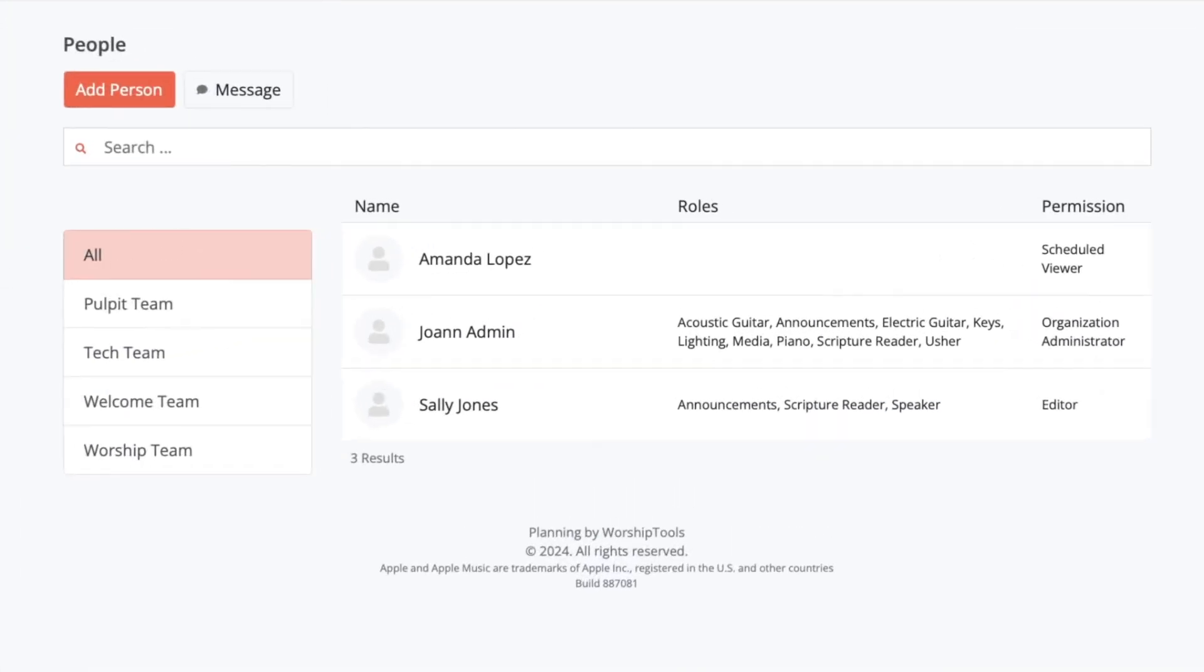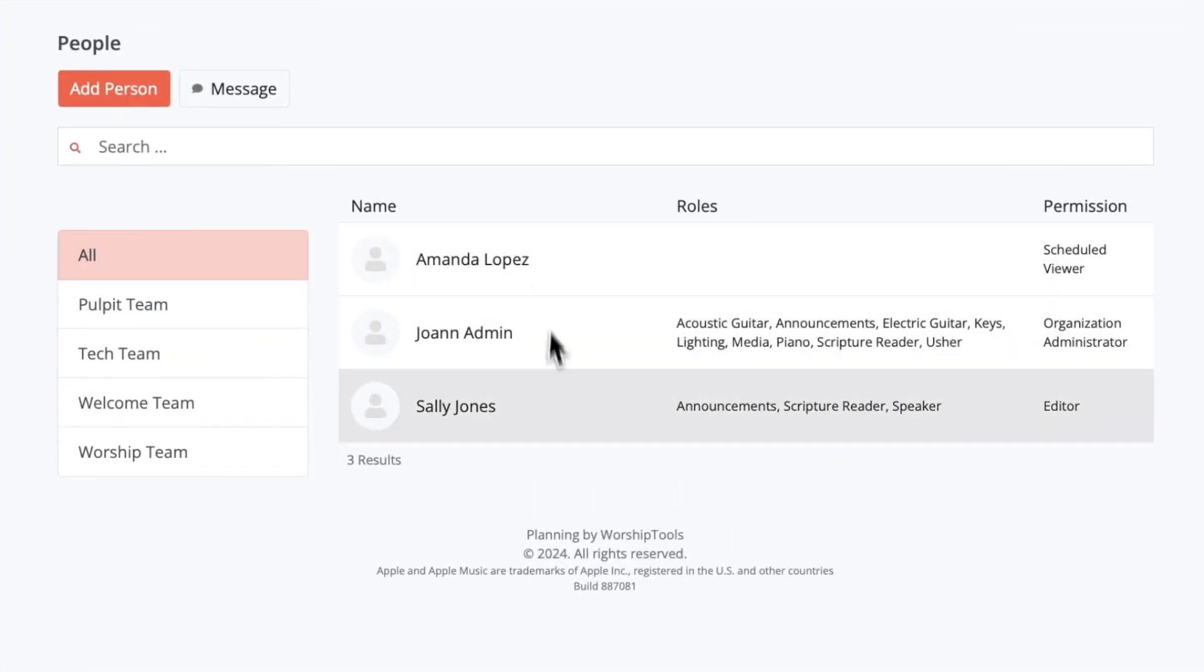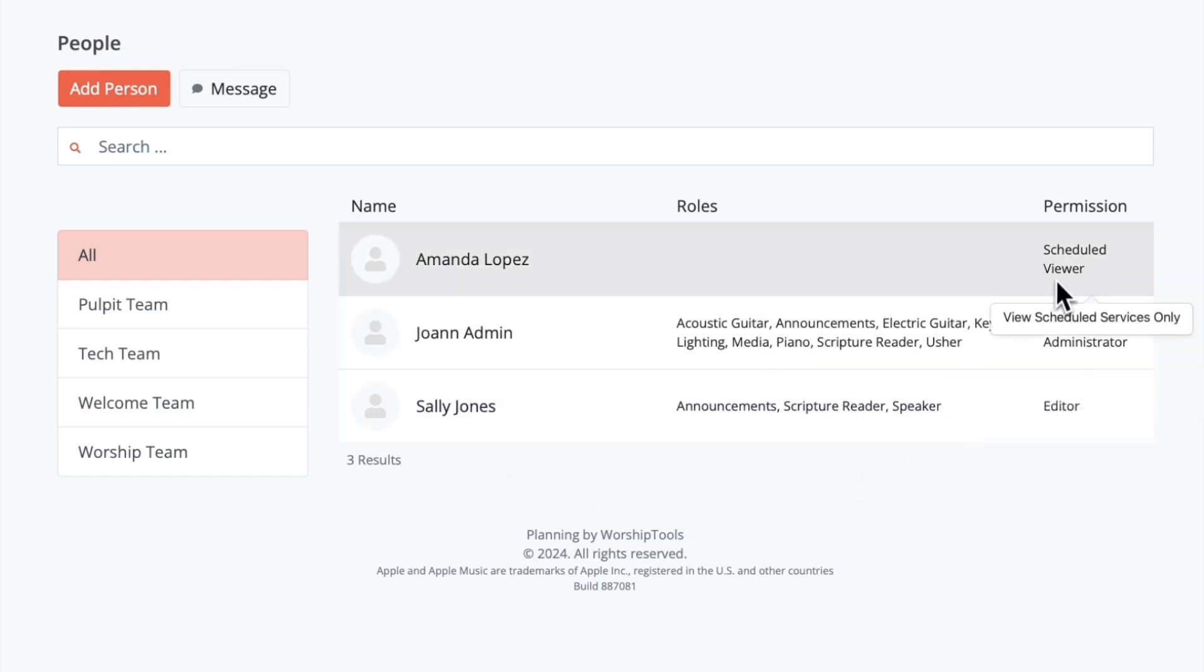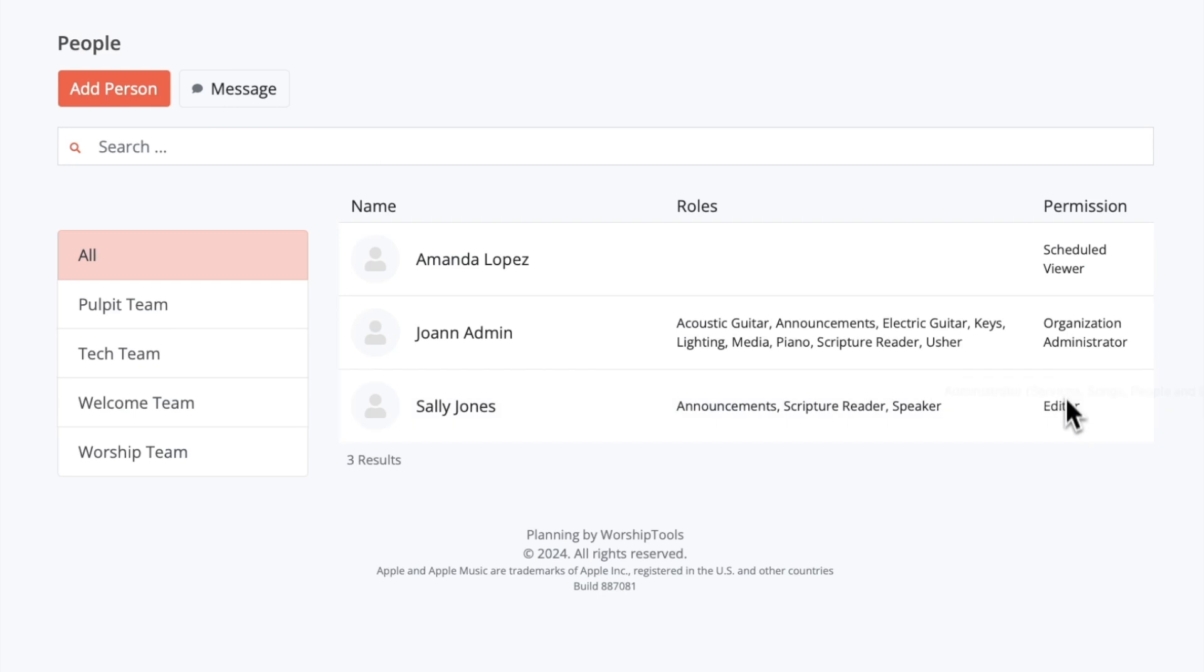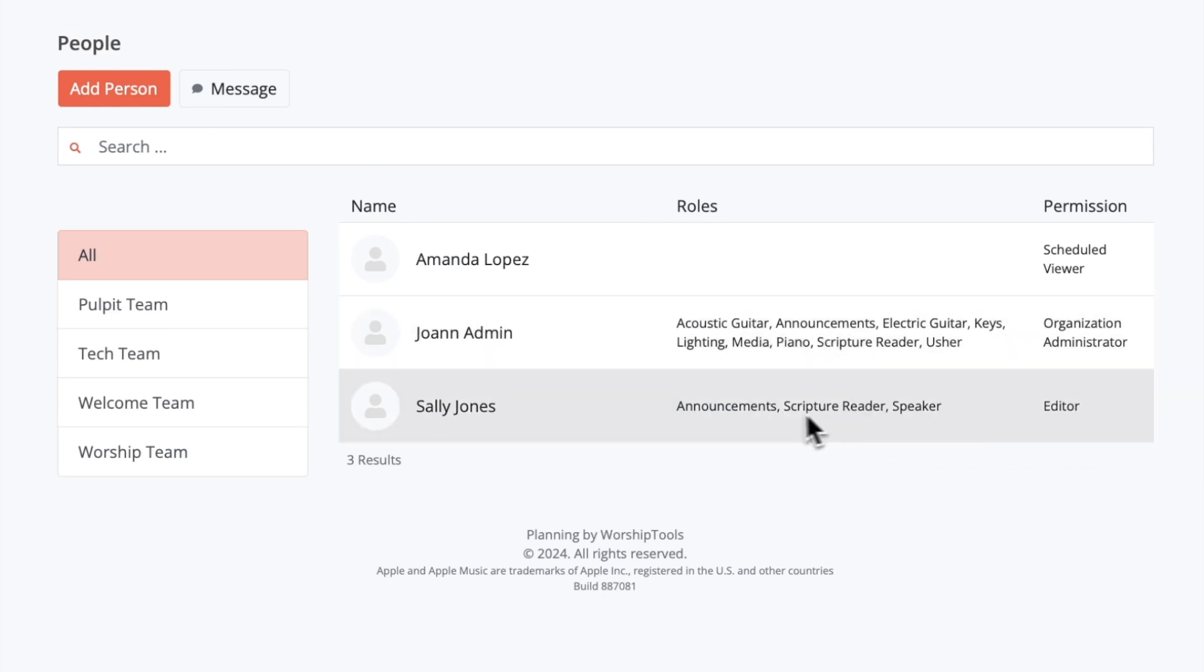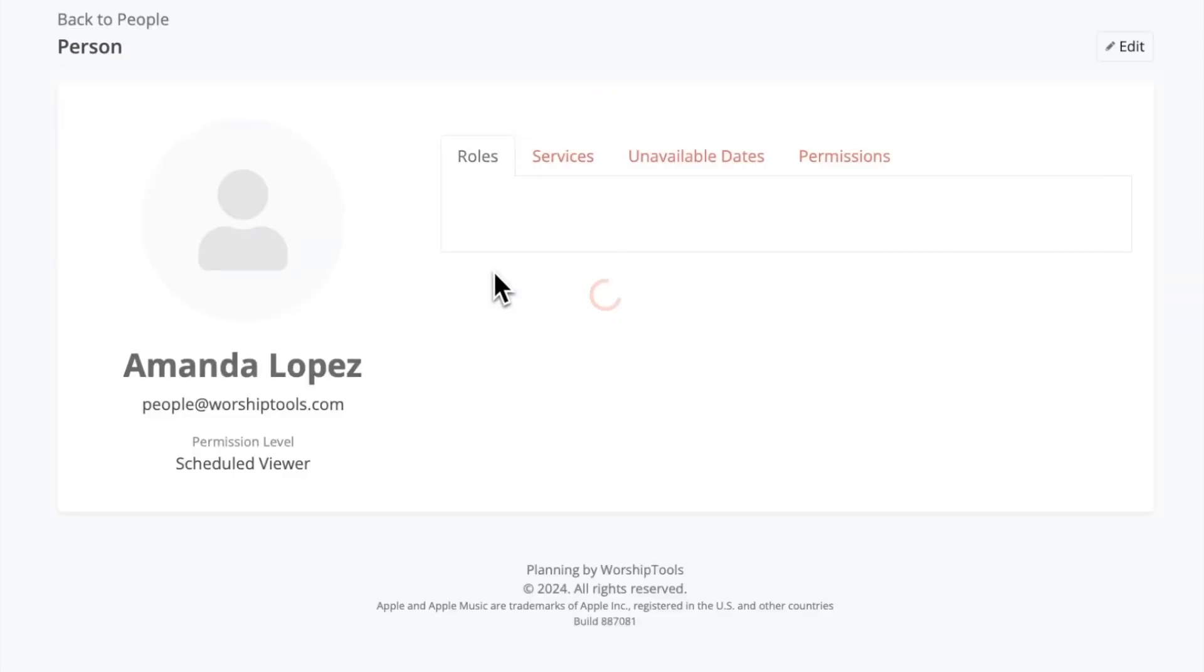That being said, let's move along. Here we have the people page, which shows you all the active users on your church account. Each person listed here has their own login that can be used to sign into planning, accept roles, view services, etc. Now as far as what they have access to when they sign in, that's dependent on their permission levels. Each person will also have some roles that they can be assigned to. Let's click on this user to dive a little deeper.